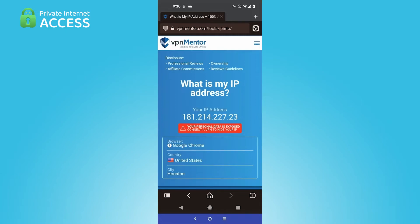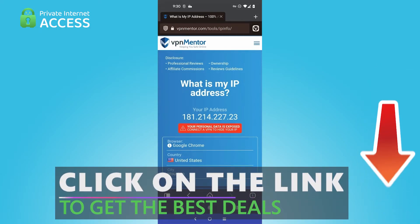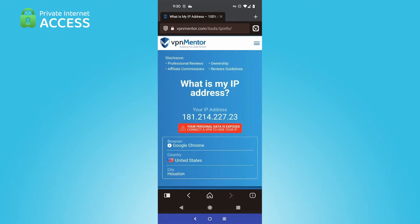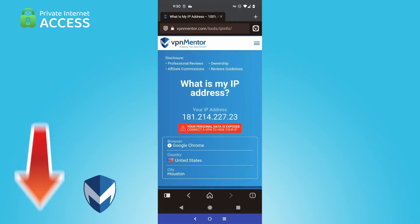We have a lot more of these short tips and tricks type videos coming. Check the link in the description below for a discount on Private Internet Access — you can get a hefty discount when you pay for up to three years in advance. It's a great way to save money on your first purchase. There will also be a link down there to the full review of Private Internet Access with all of the tests we've run and all of the services we've tried.